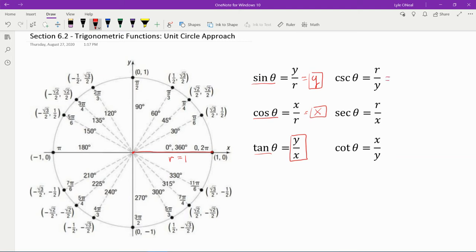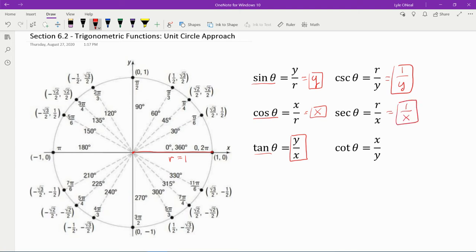Cosecant is the reciprocal of sine — r over y, but r is 1, so cosecant is 1 over y. Secant is the reciprocal of cosine, so that's 1 over x. And cotangent is the reciprocal of tangent, so no matter what the radius of the circle is, cotangent is x over y. That's a brief introduction to the trigonometric functions within the unit circle.